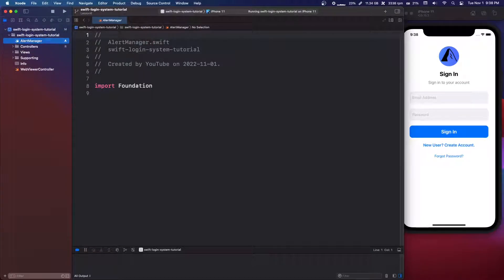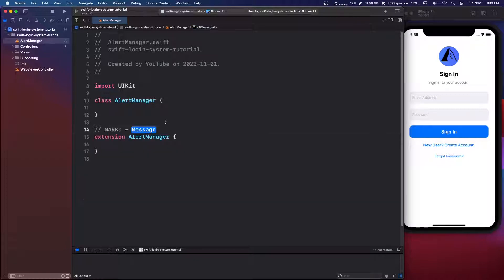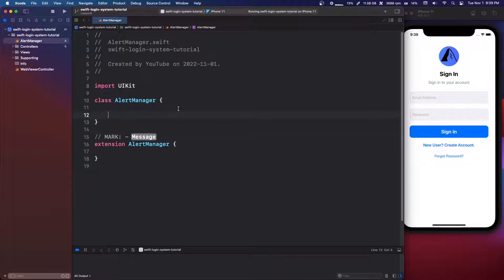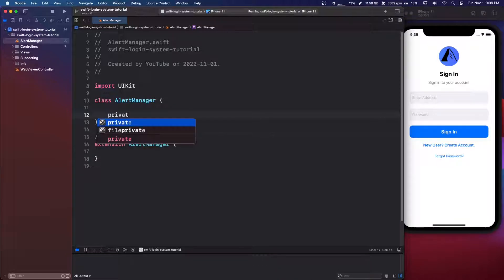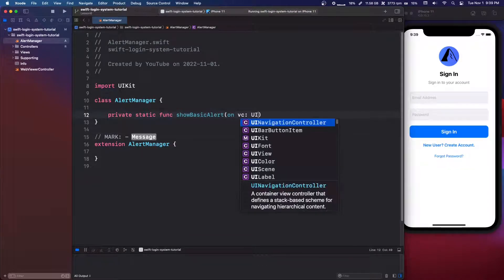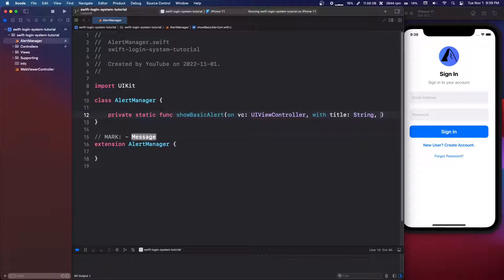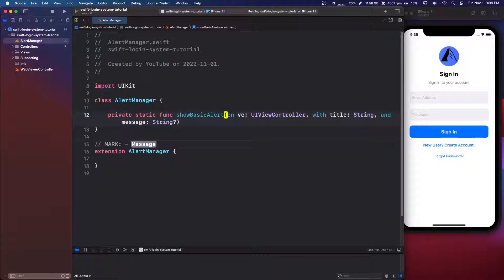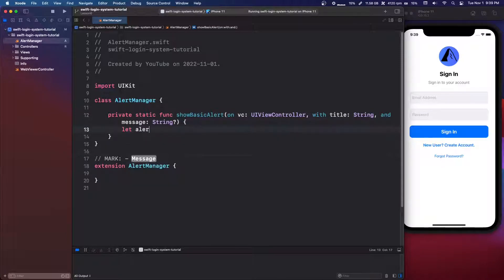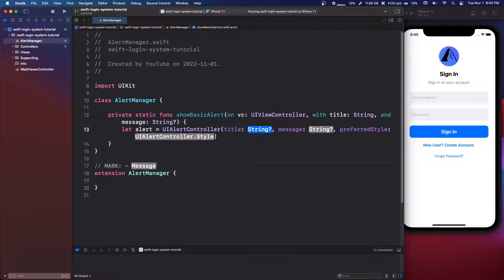This file needs to import UIKit and we're going to say `class AlertManager`. We're also going to start off by making an extension. We want a function to show a basic alert: `private static func showBasicAlert`, taking `on vc: UIViewController`, `with title: String`, and `message: String?`.